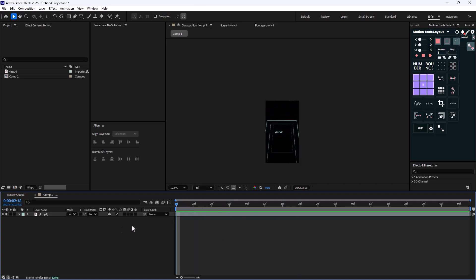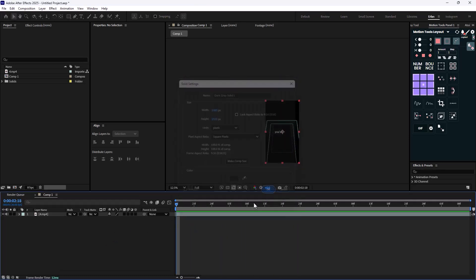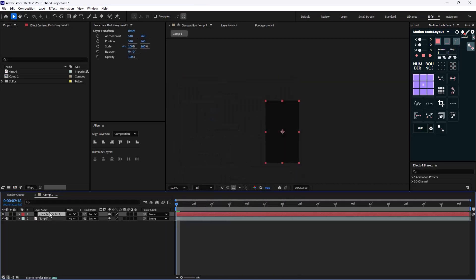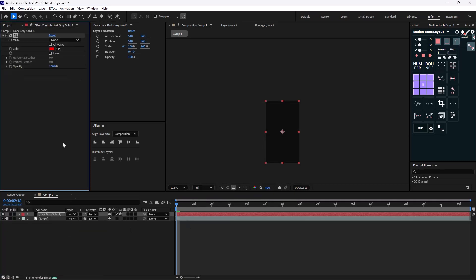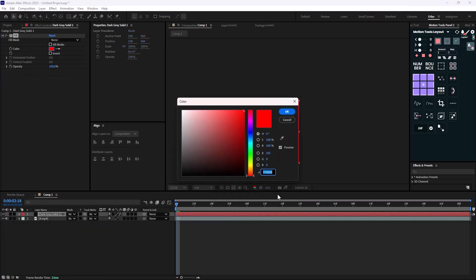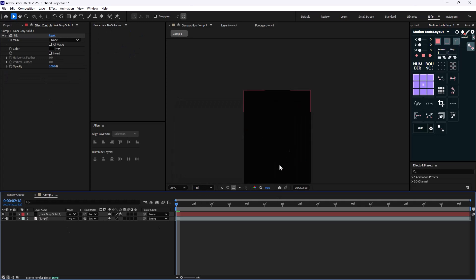The first thing we're going to do is create the background. We'll just add the fill effect and turn it into a pure black. Okay, this is good.